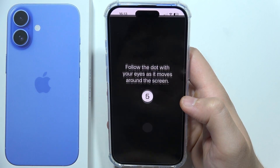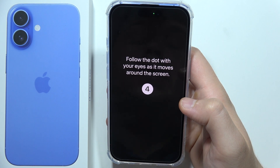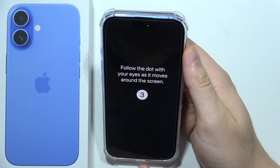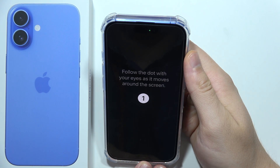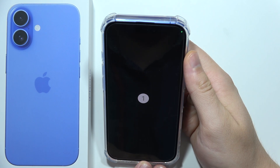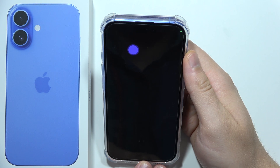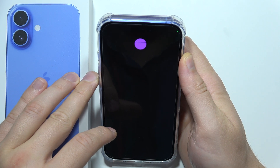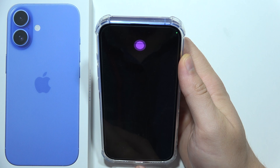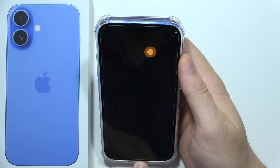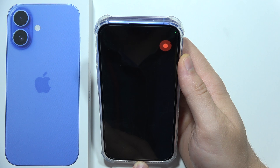So you just click here on this feature, and now you have to keep the phone in the same position at all times — that's very important because right now you are configuring it. You will just have to take a look at the dot as it moves around the screen, and follow the dot with your eyes.